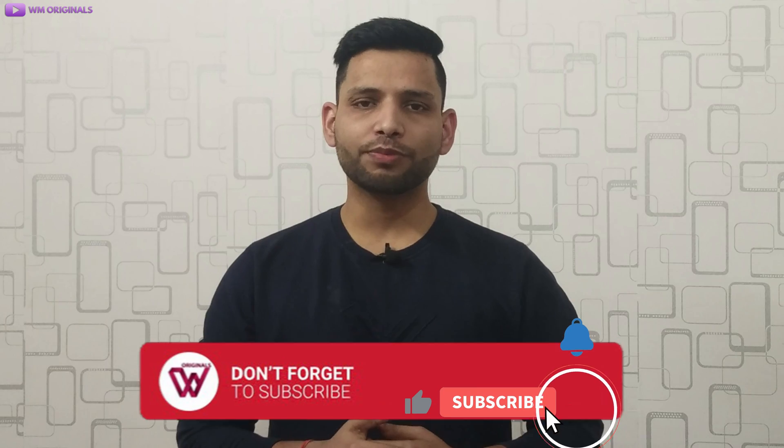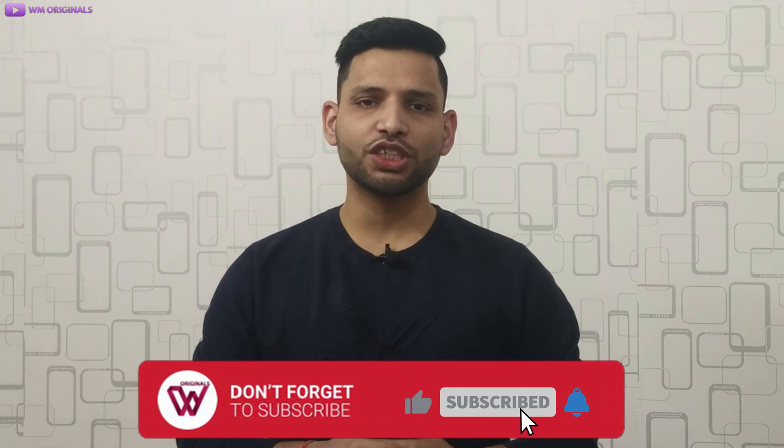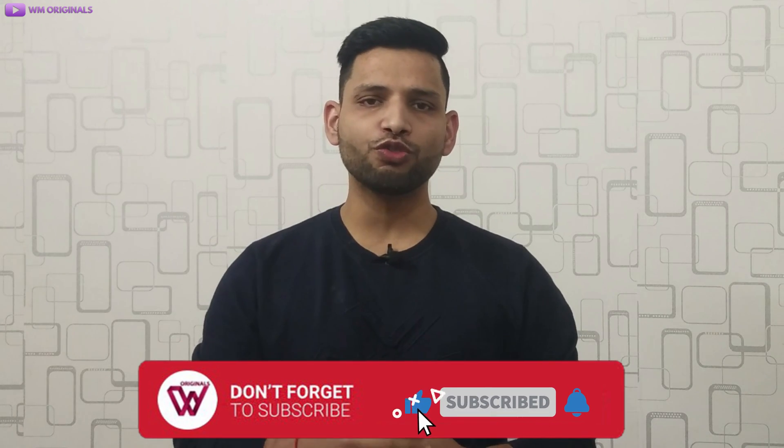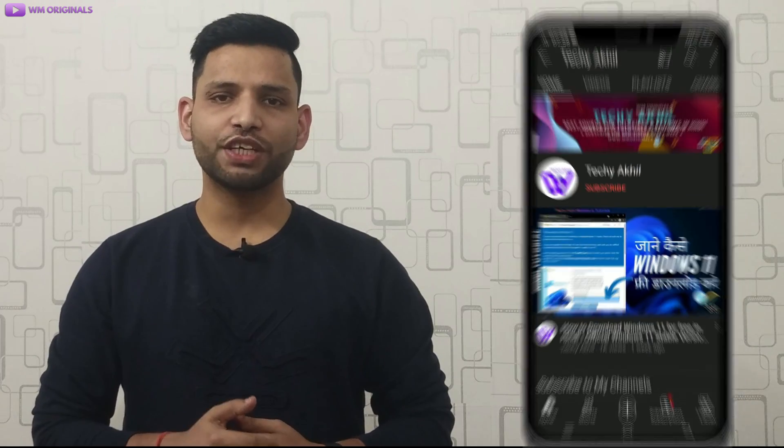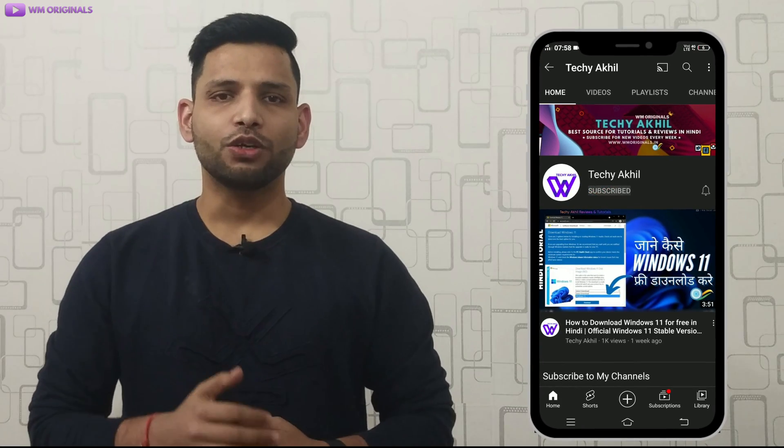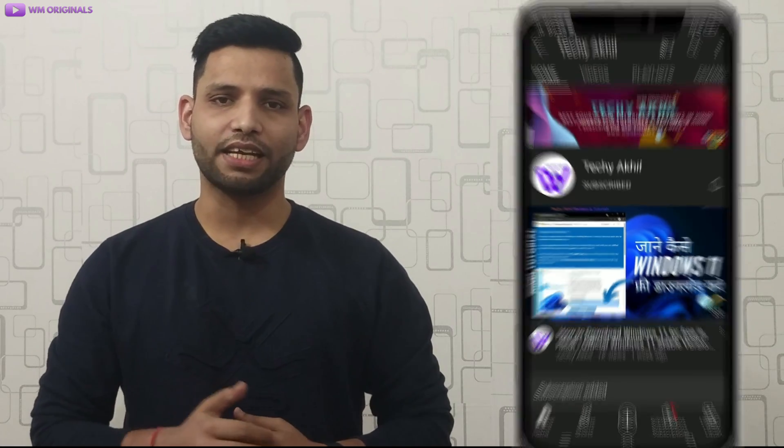Don't forget to subscribe to WM Originals for more useful content like this. Also, if you want to watch videos in Hindi, do subscribe to my new channel Techie Akhil. Thanks for watching. See you all in the next video.